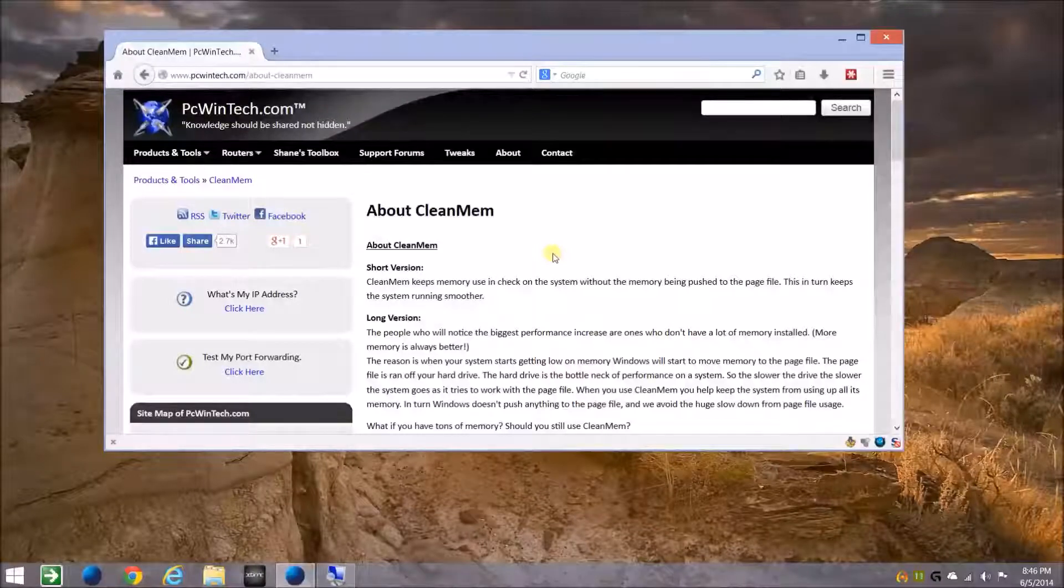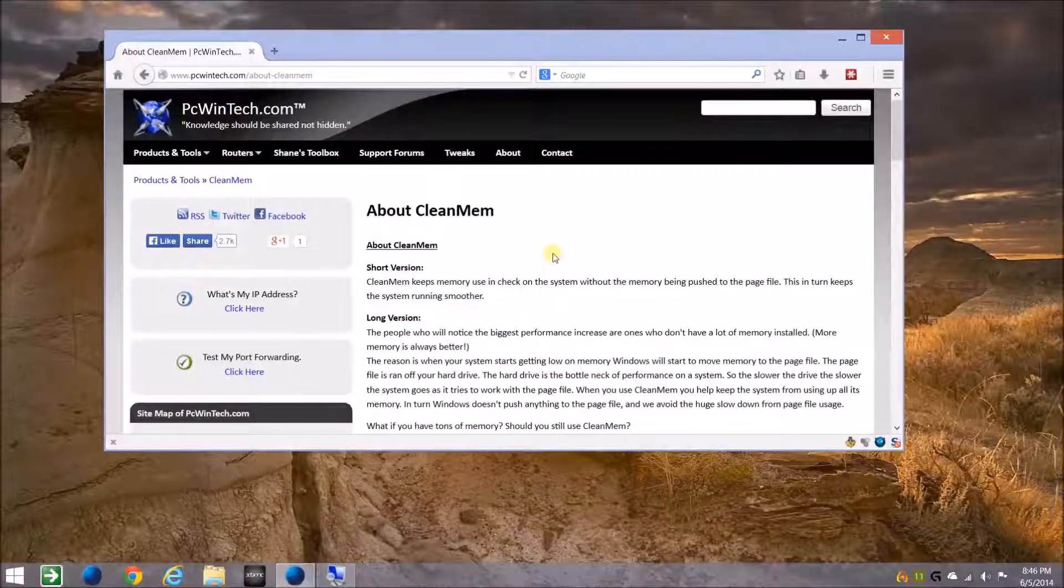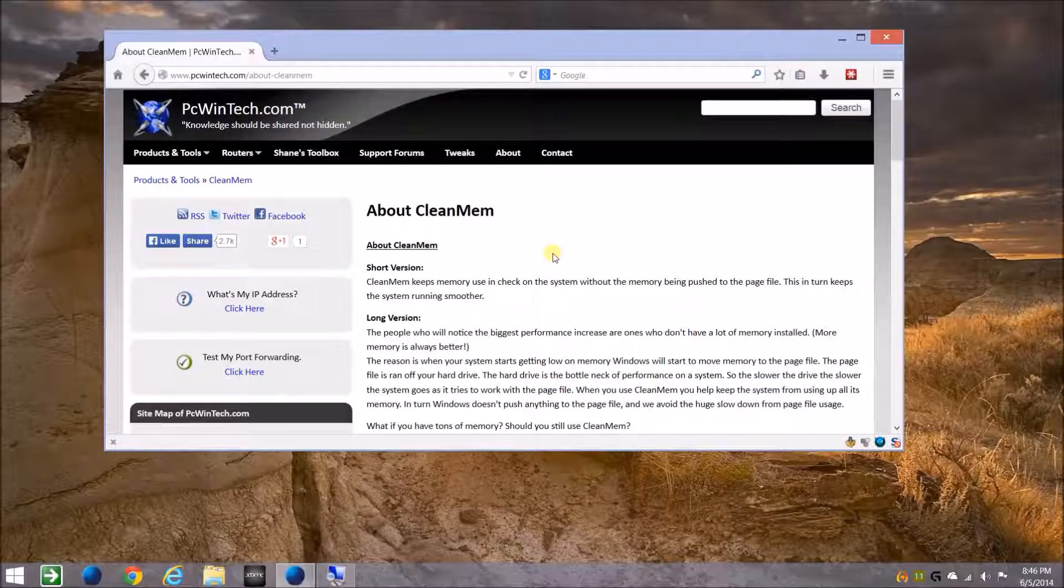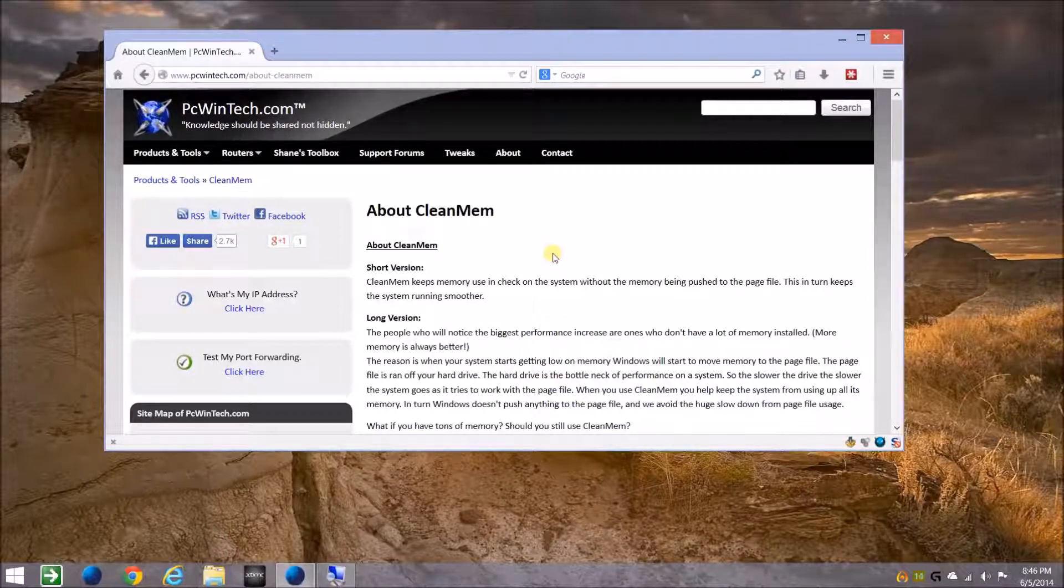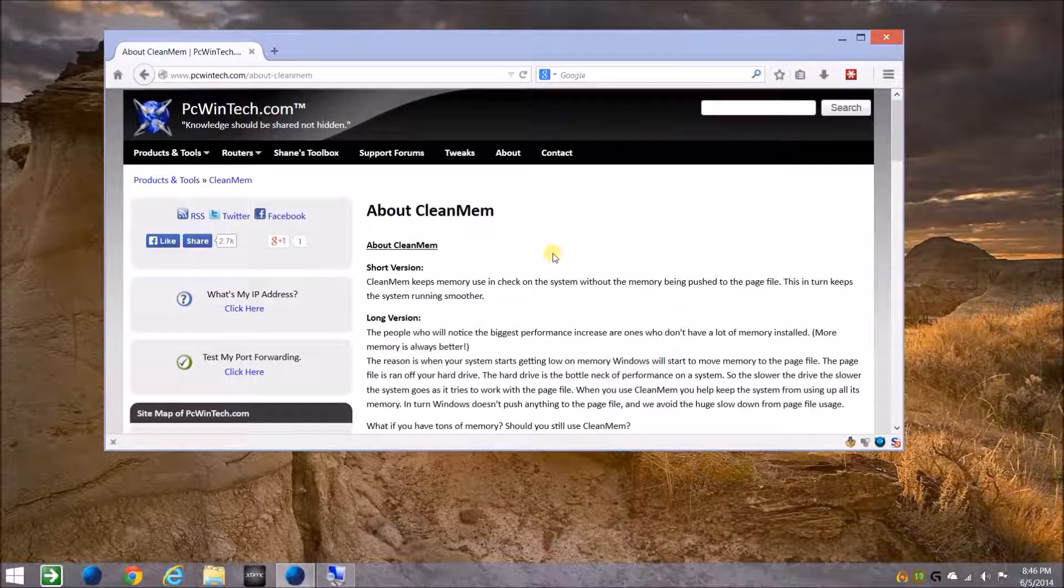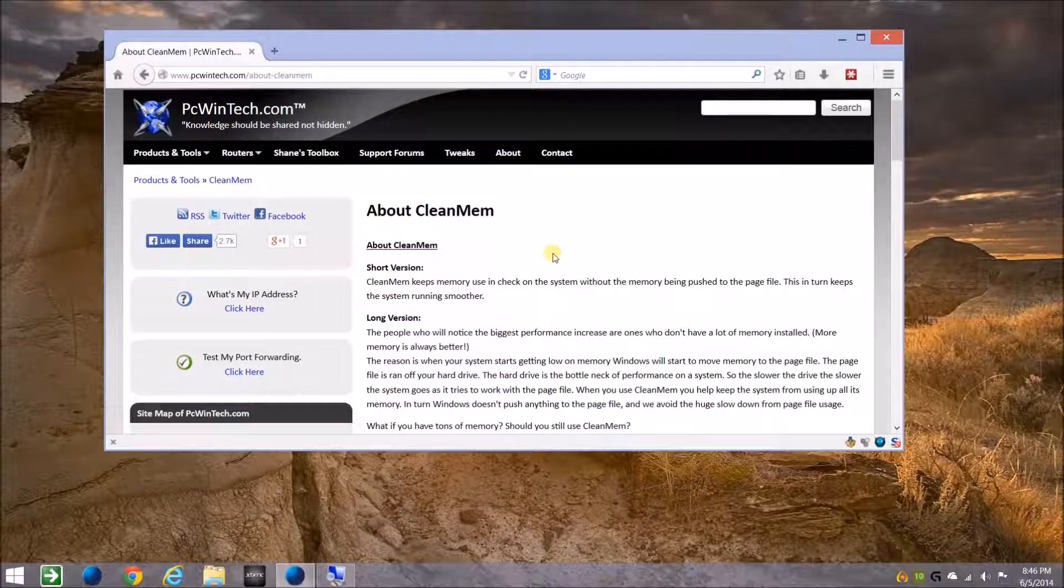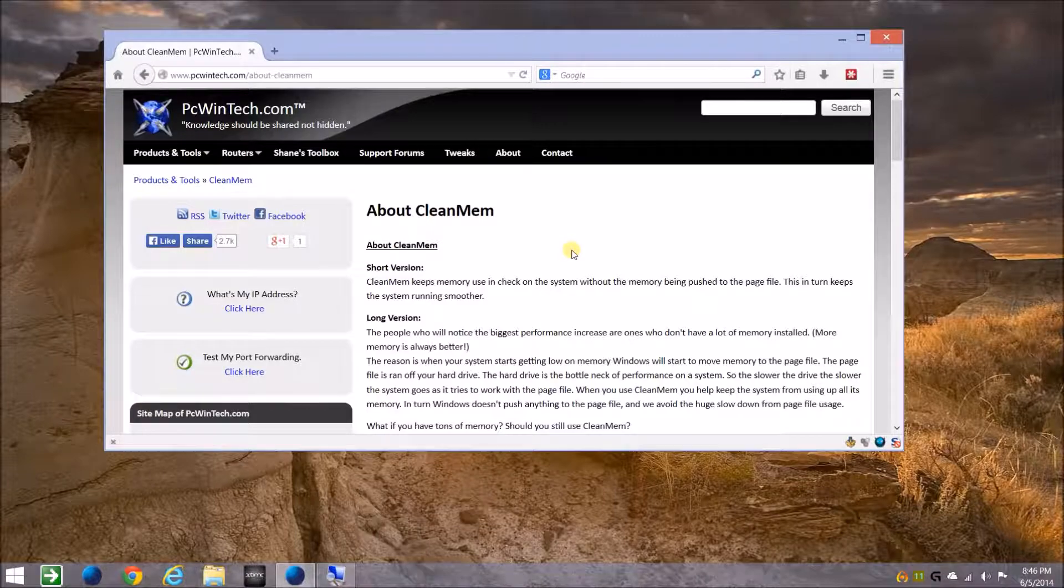Hello all. I thought I'd make a video on a program I've been using for a number of years now called CleanMem. It's from PC WinTech. They have lots of great utilities that are free to download and use. CleanMem is free.